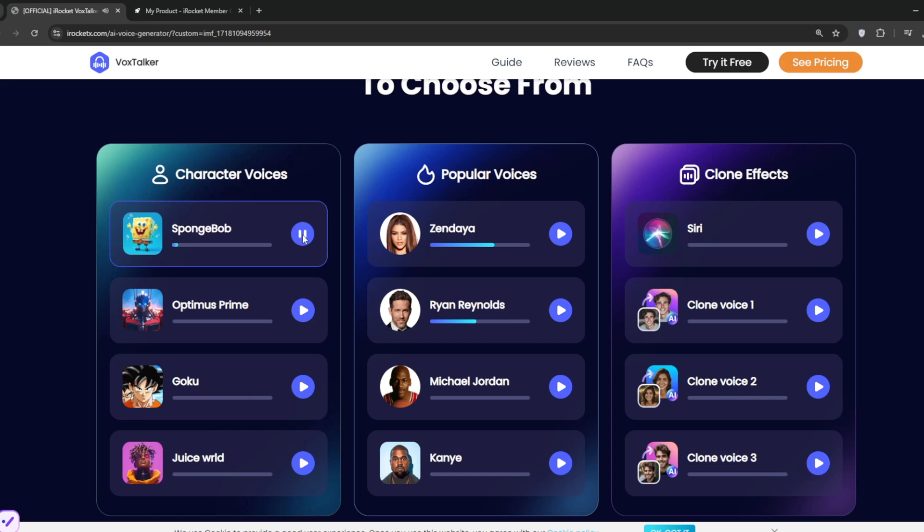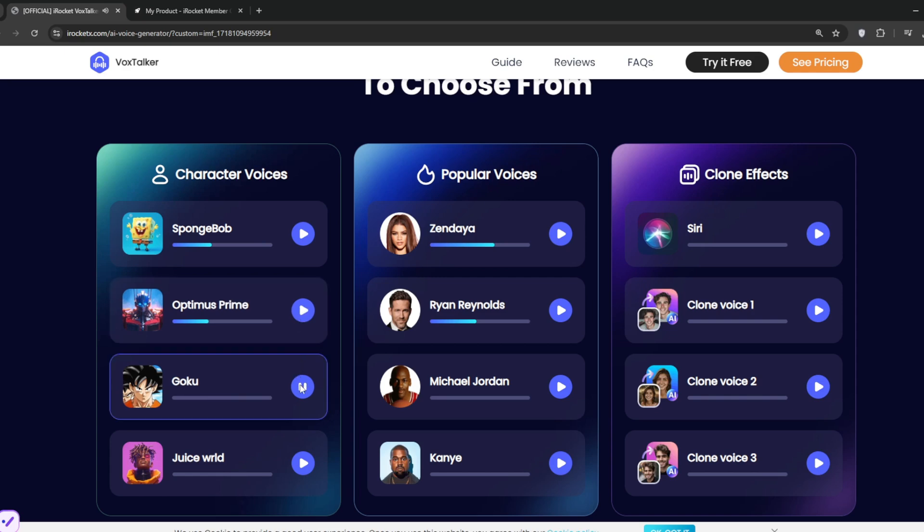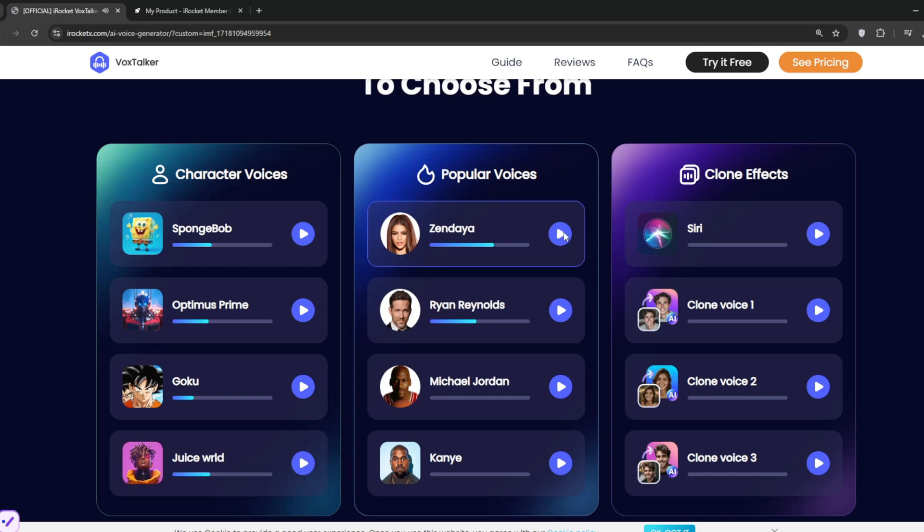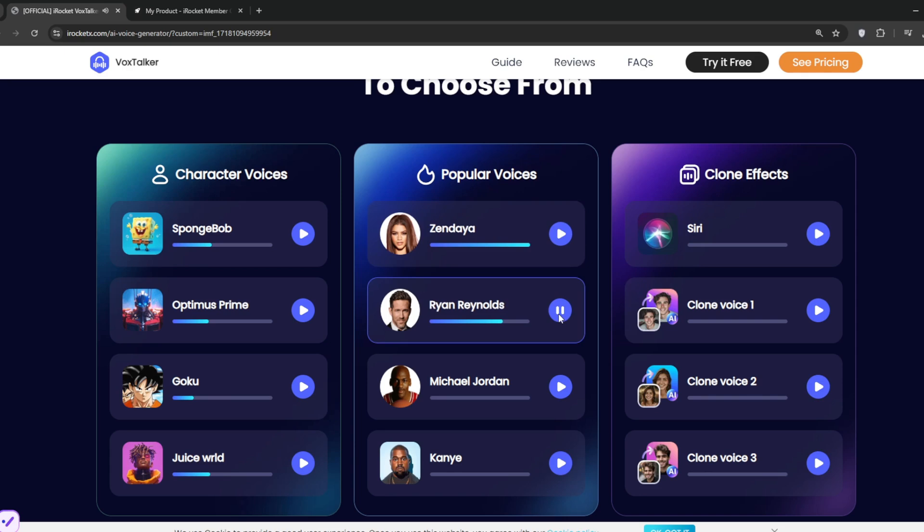Are you still dubbing your own videos over and over again? Are you still worried about not finding the sound that matches your video? We provide a wealth of AI sounds for you to choose from, and support cloning your own sounds to soar your creative efficiency.